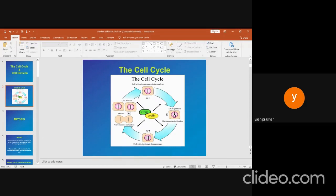G2 phase. Cell growth, enzyme, and protein synthesis continue in this phase. The replication of centrosomes is completed. The events lead to the mitotic phase, and mitosis occurs after G2 phase. Finally, after G2 phase, mitosis starts, and then the cell cycle repeats.